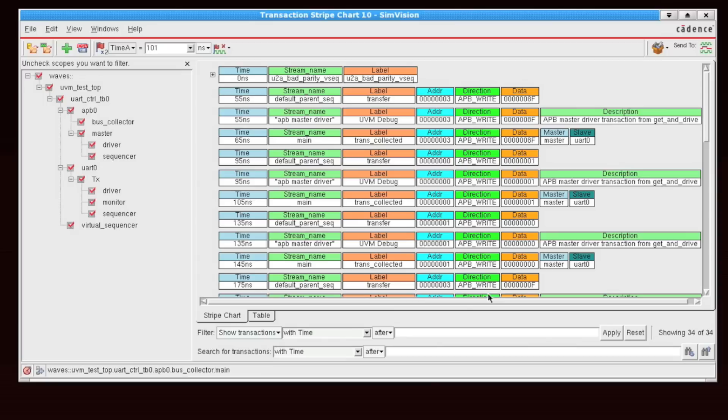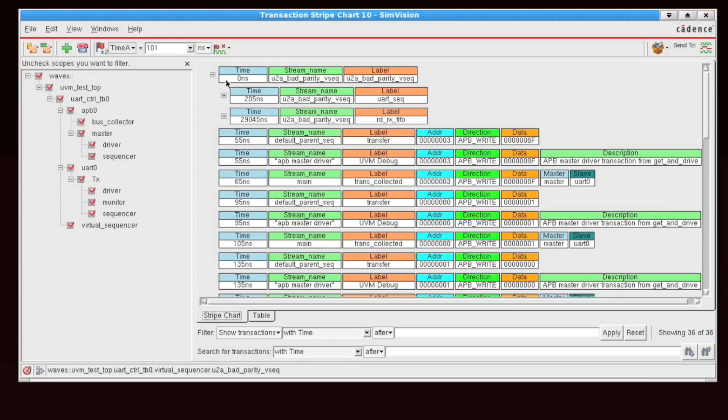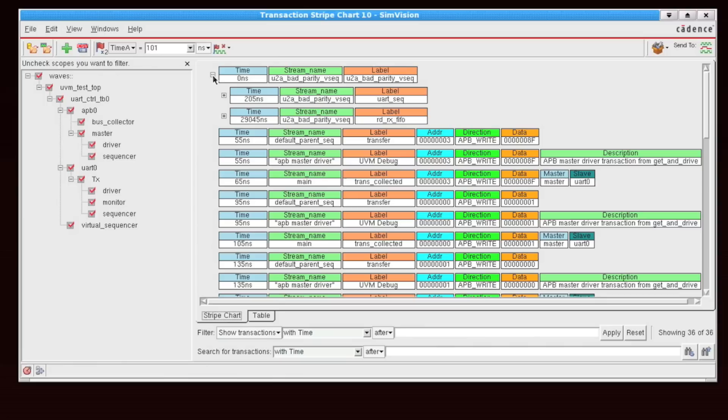Right now, we're looking at transactions from all of these hierarchical locations within our environment. Now, parent-child relationships are shown by indents, and those indents are displayed by clicking on the plus sign.